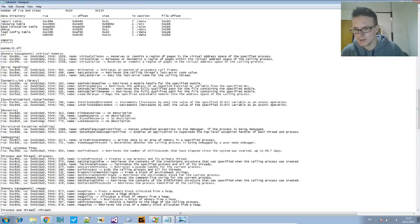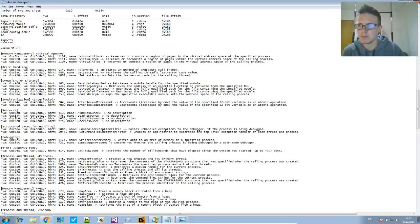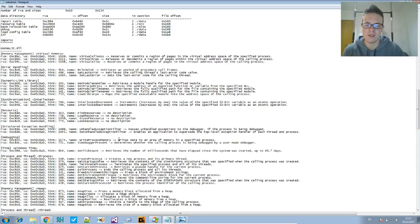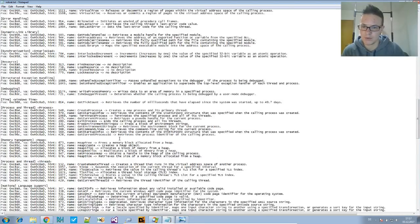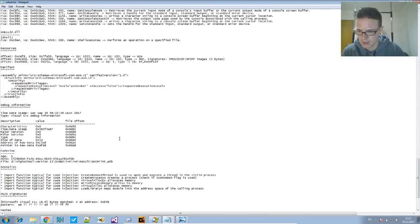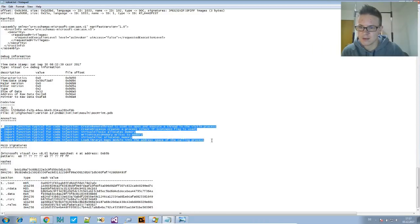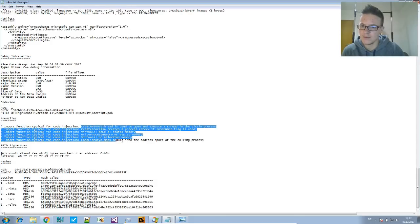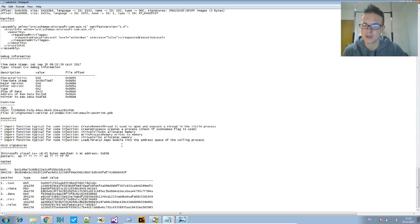And there are the imports. Now in the imports listing, you will find imports that are very typical for injection of code. And they are also listed in the anomalies section. All of these together, they paint a pretty clear picture of what kind of injection is happening right here.